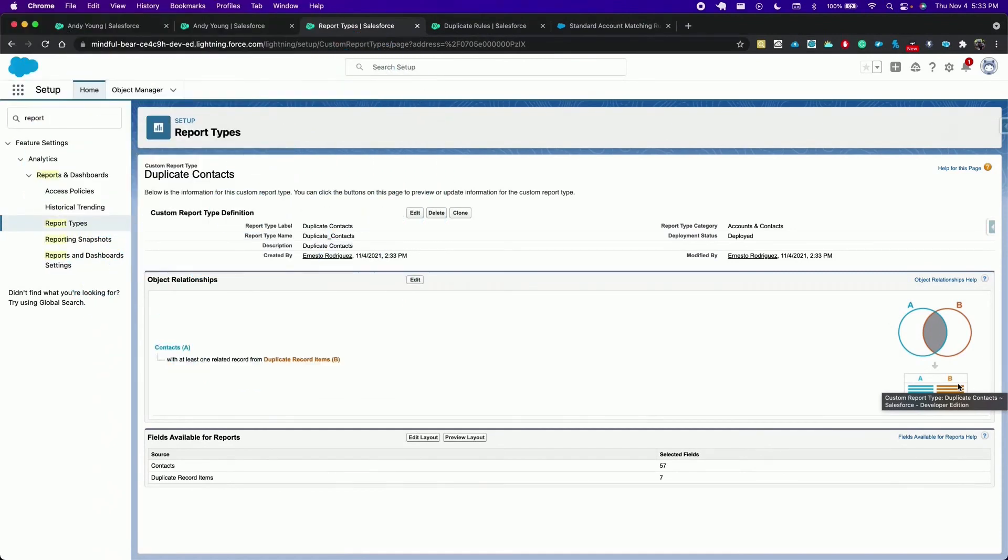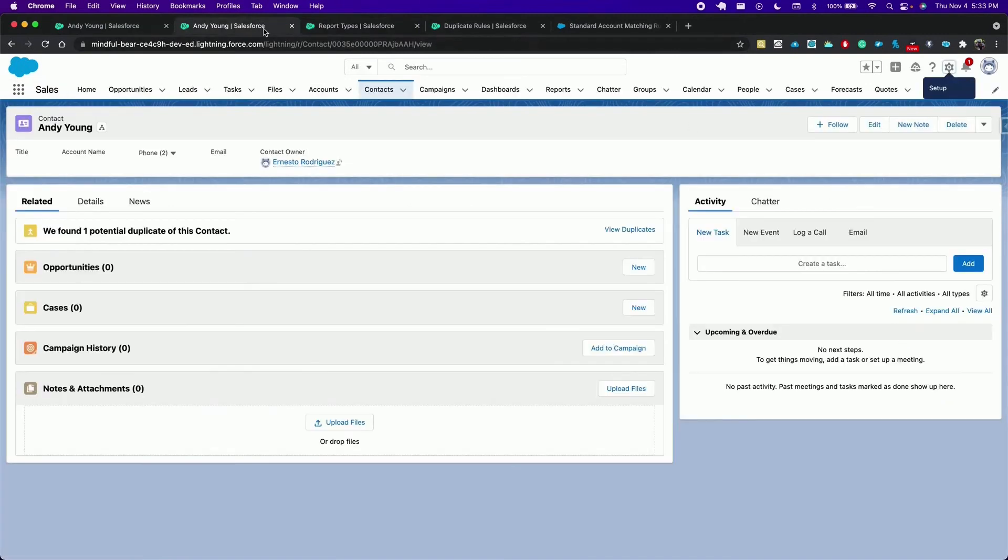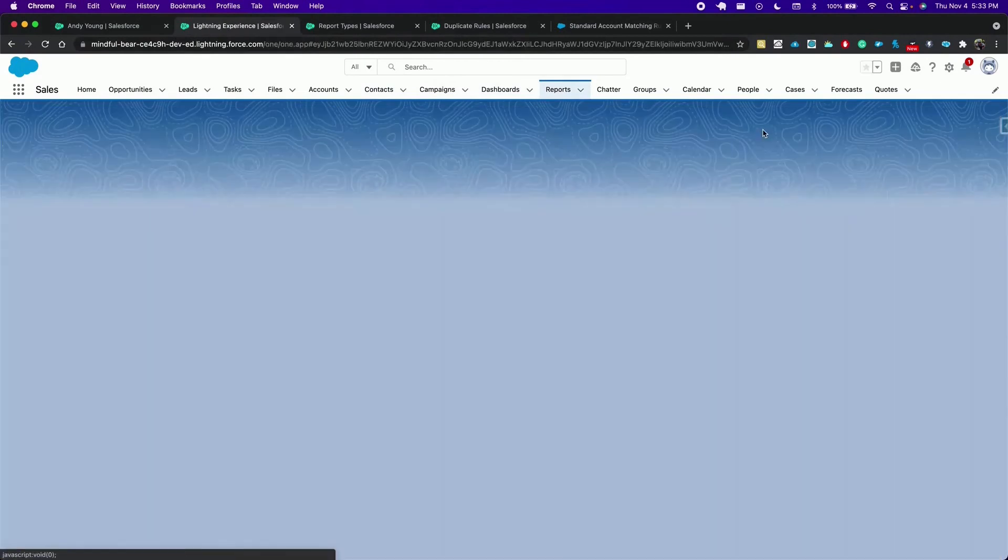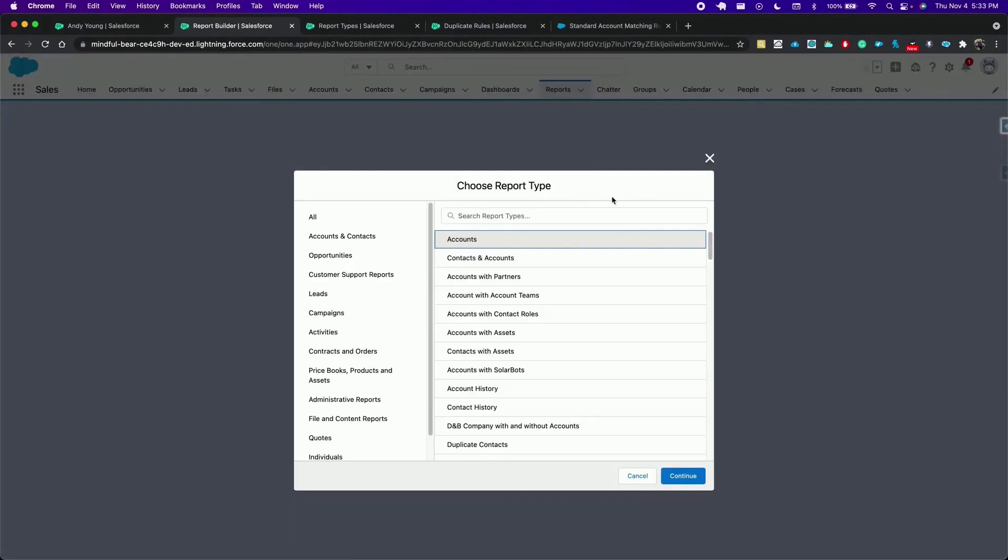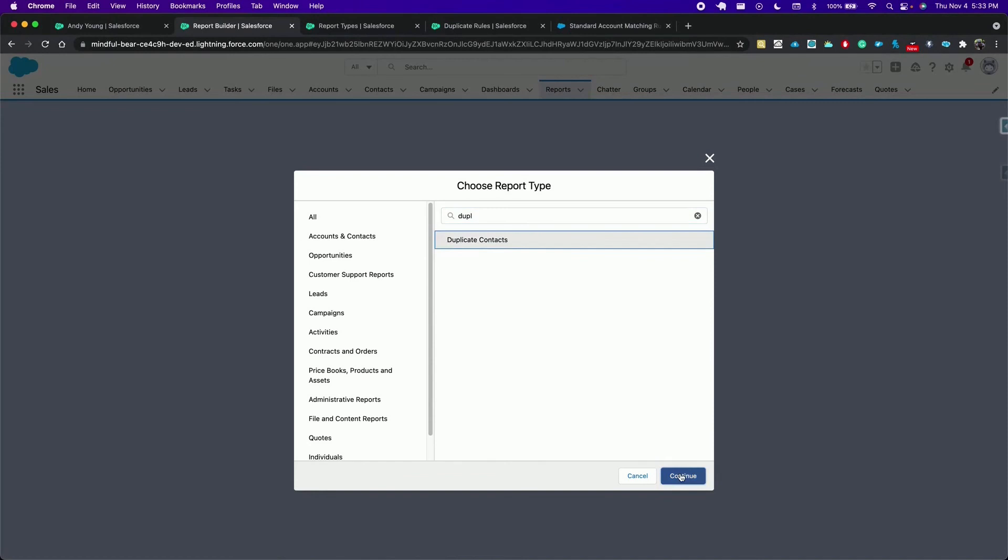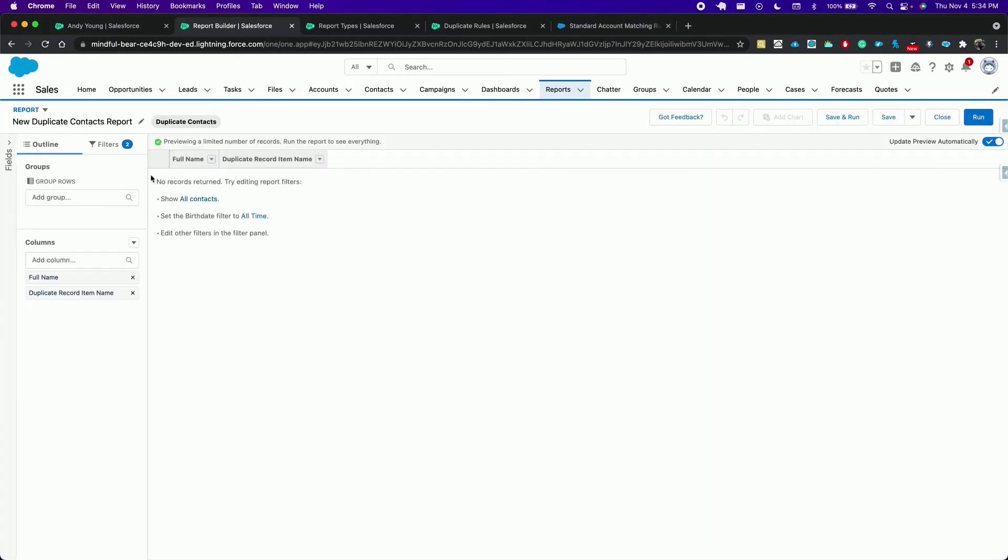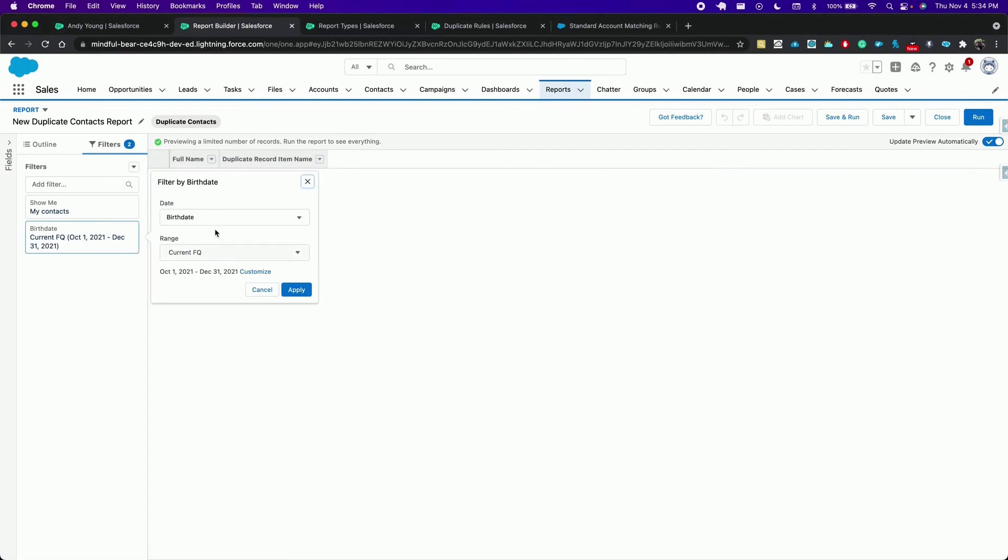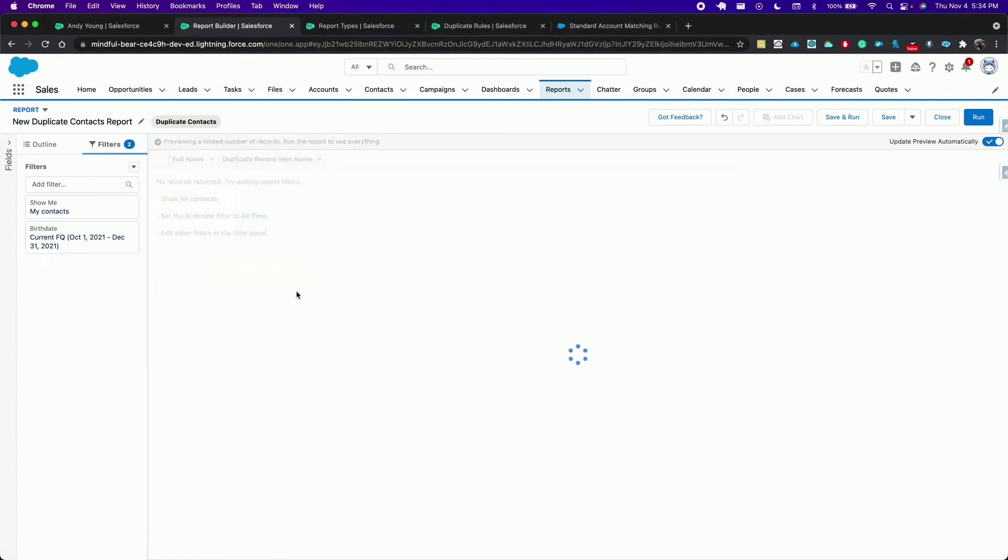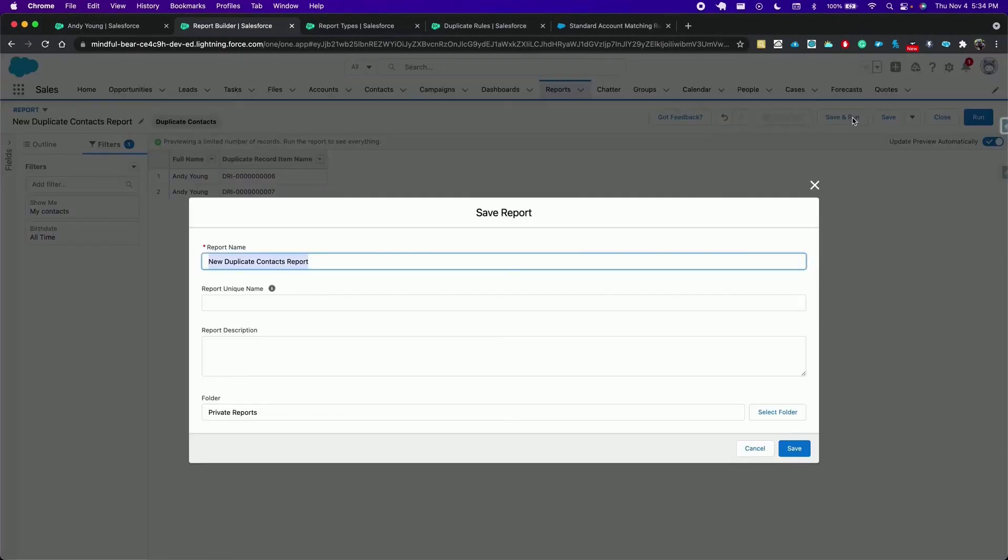So now let's create our report. Click on the report tab, new report. Choose the brand new report type. Continue. And let's report on all time contacts. Apply. And we can see our duplicate records here. Save and run the report.